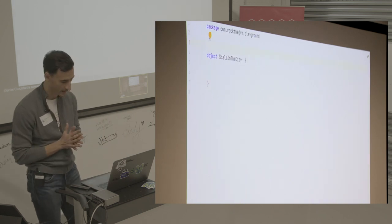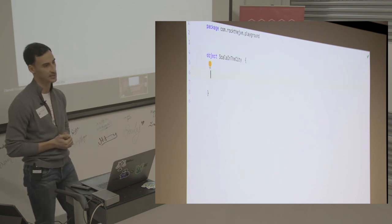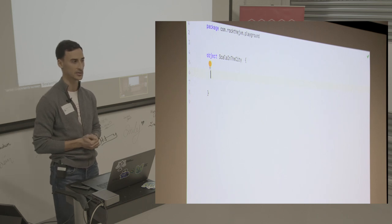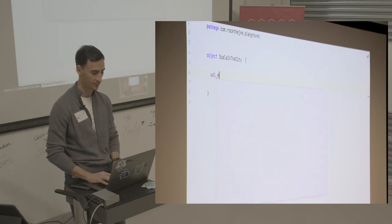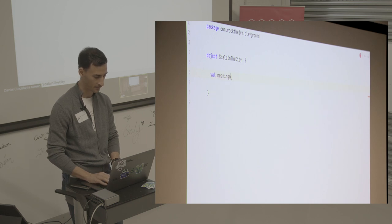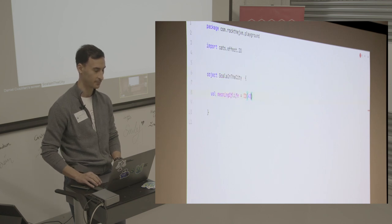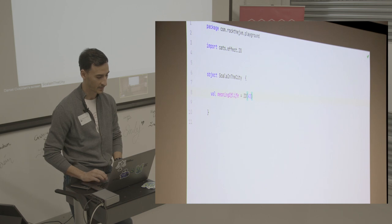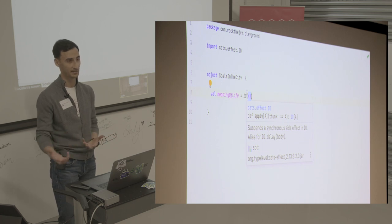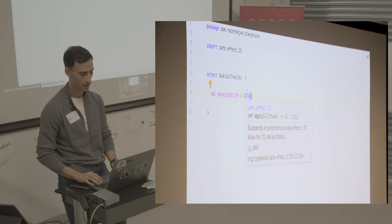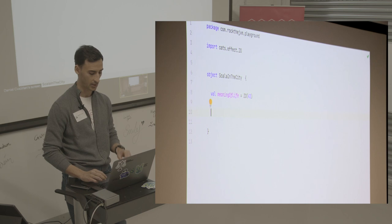In Cats Effect, we think about code in terms of these data structures called IOs. These IOs are simple data structures that represent any sort of computation. So if I define a small value called the meaning of life — let's say IO with a value of 42 — this is a simple data structure that will take an expression by name and will evaluate it at some point when we force the evaluation of the IO. At this point, nothing gets executed, nothing gets evaluated.